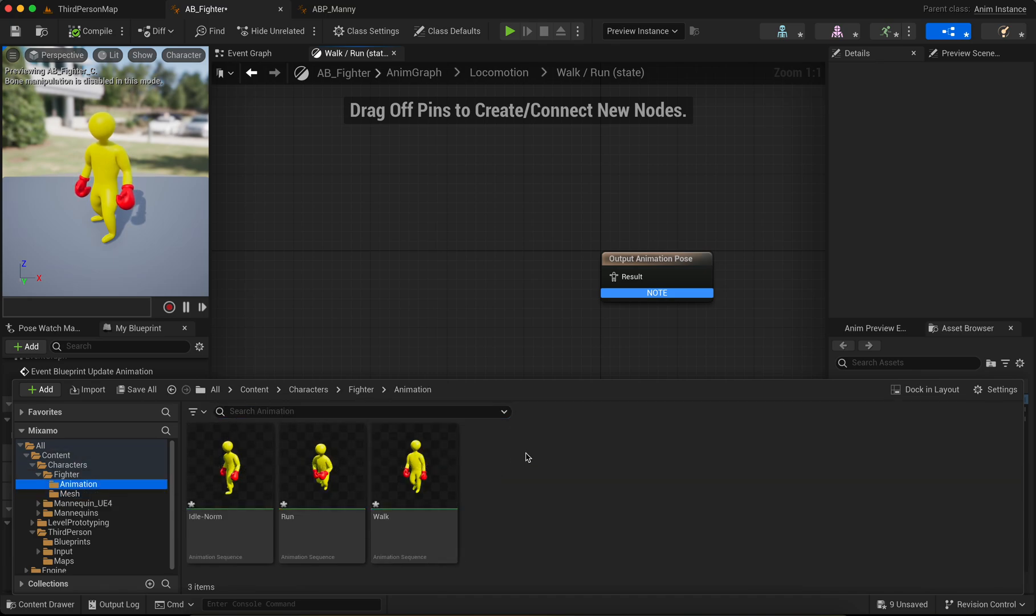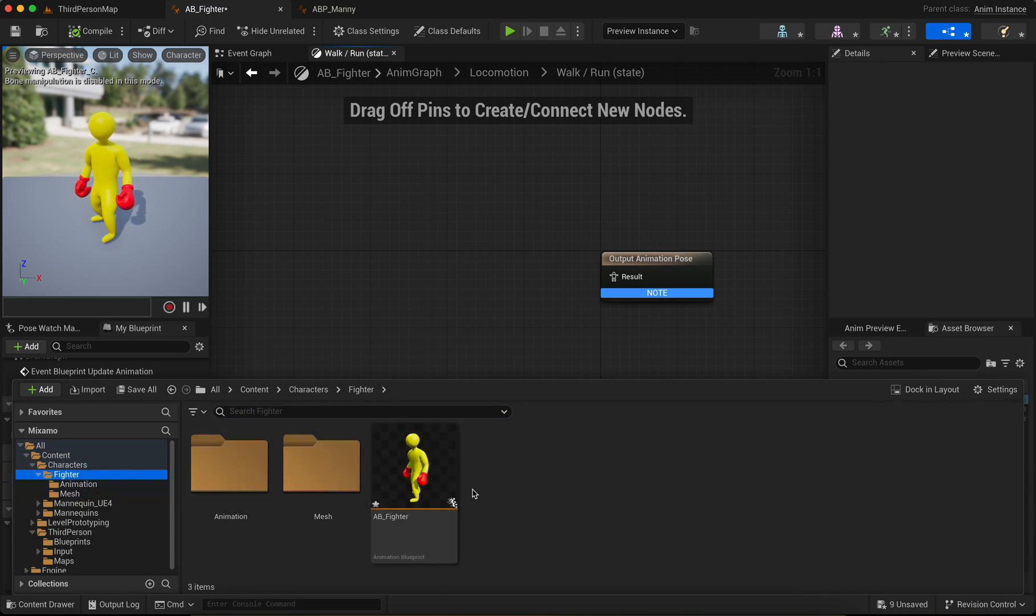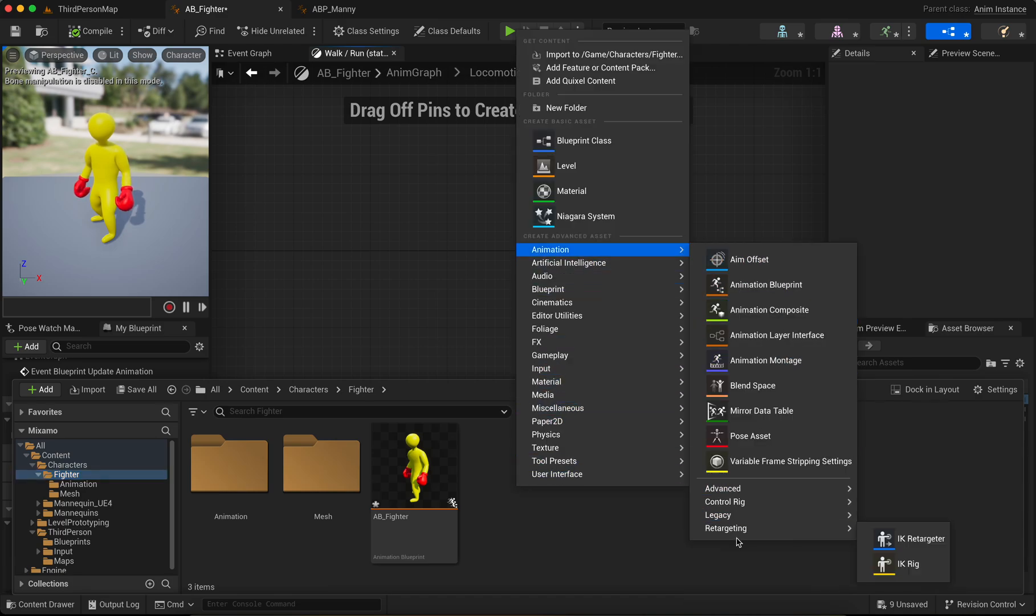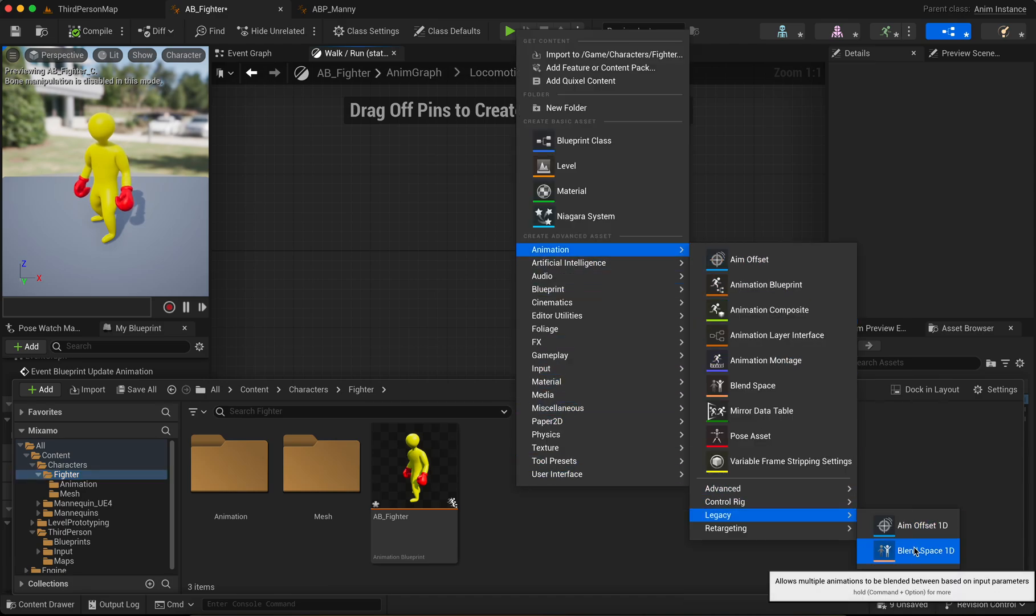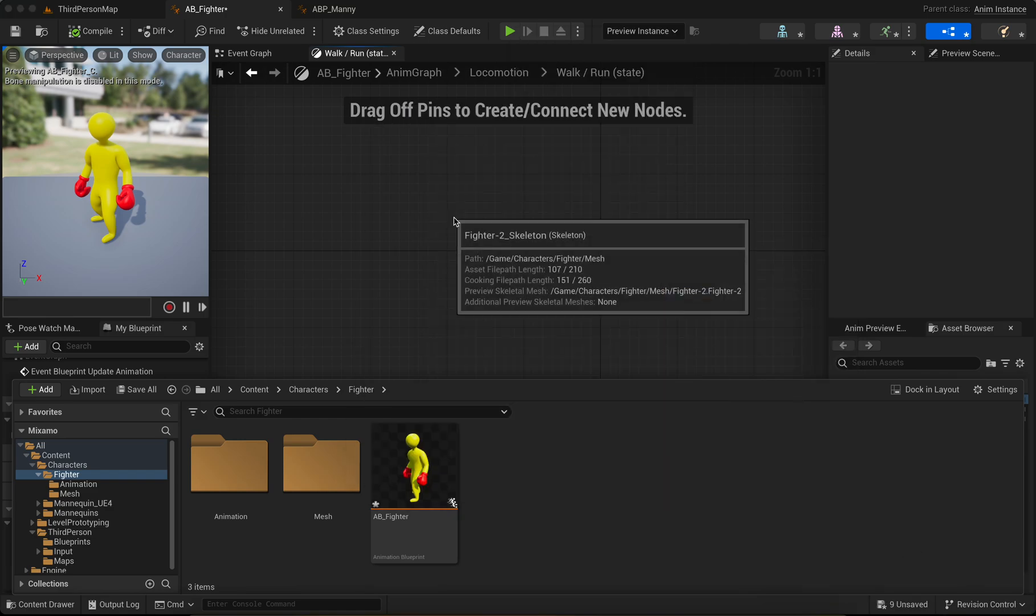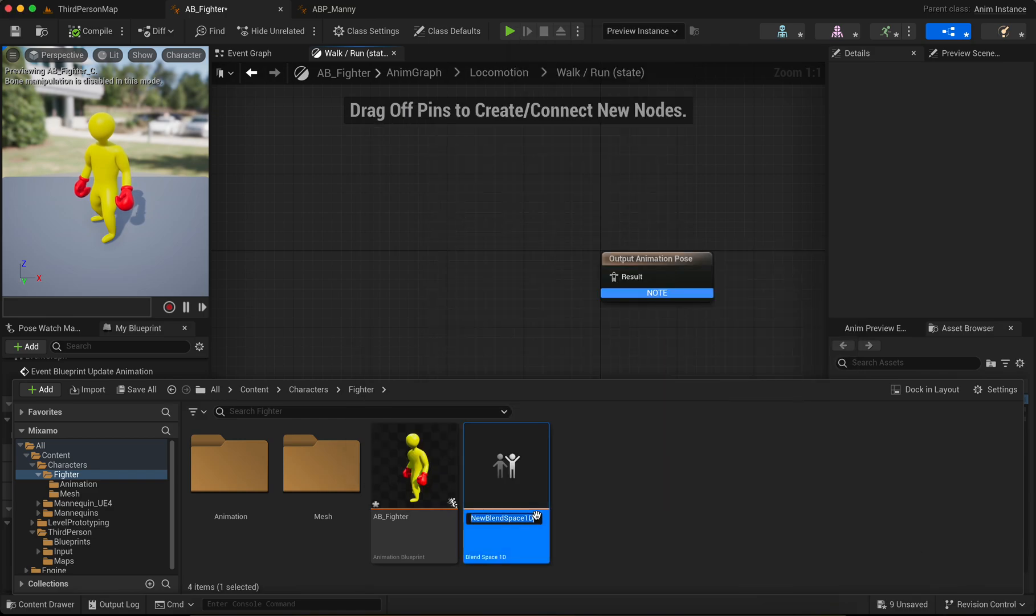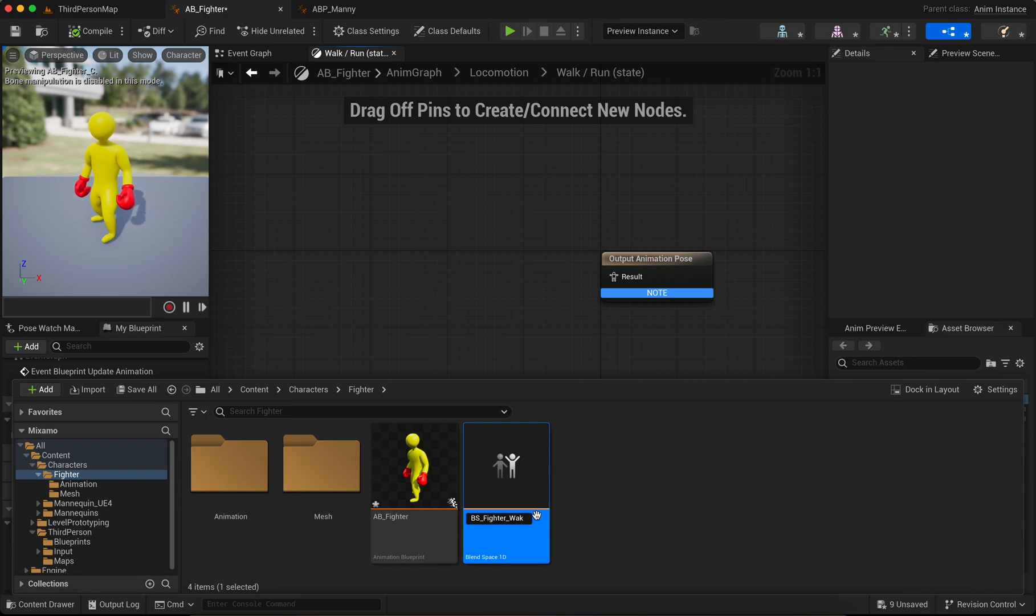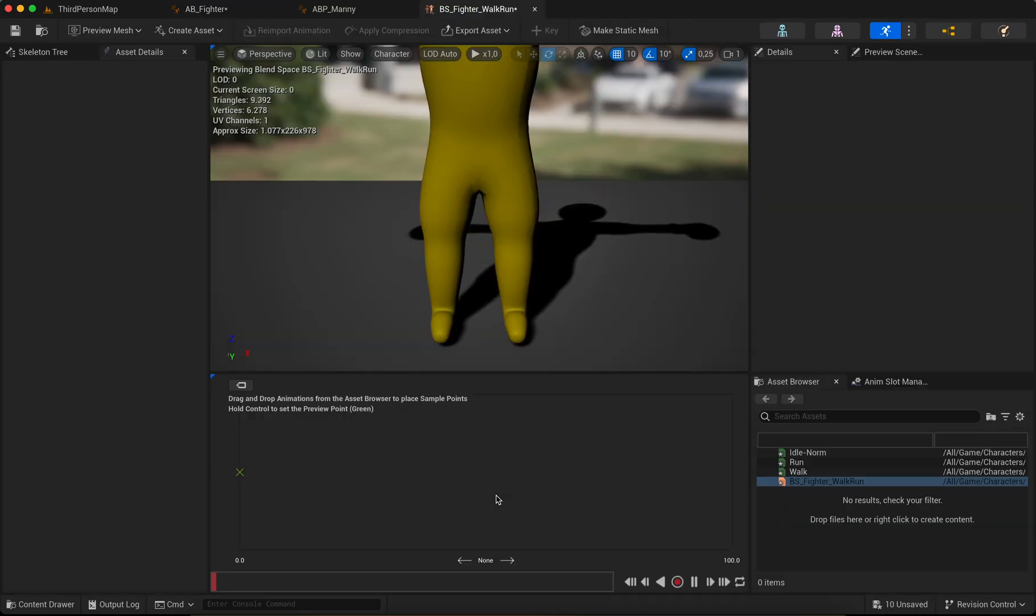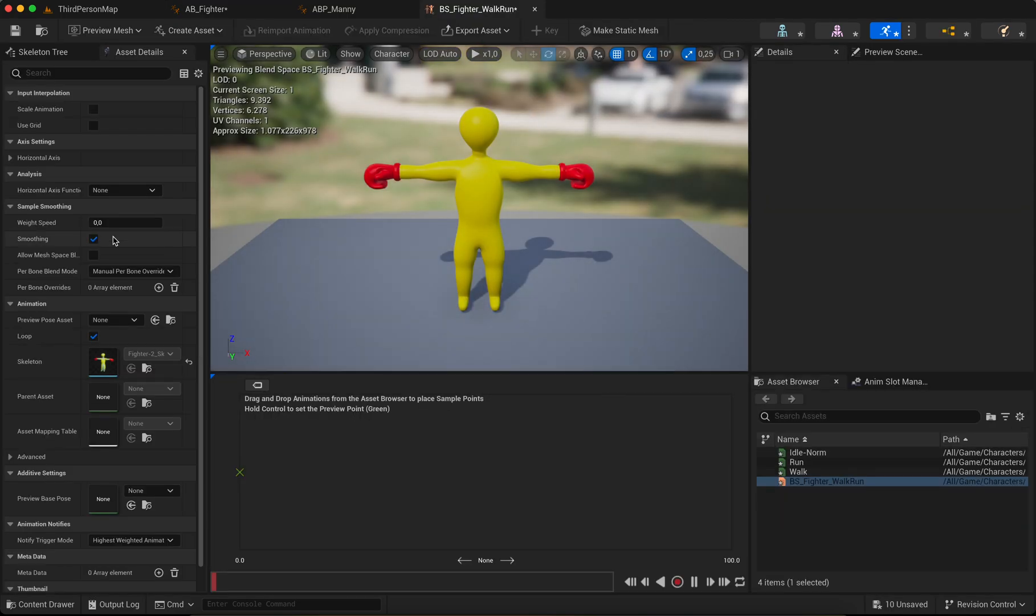Okay, next we add. Go to Animation, no sorry, go to Fighter, right click, Animation, Legacy, Blend Space 1D. Select skeleton. Select skeleton. Name it BS Fighter Walk Run. Double click.